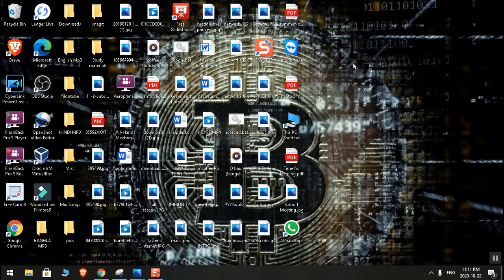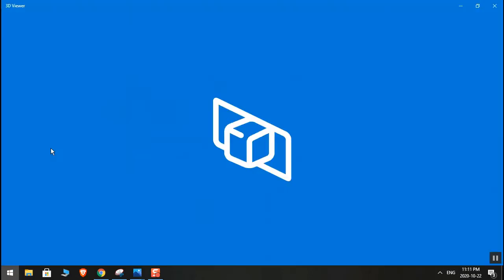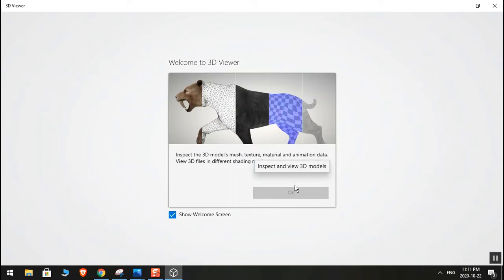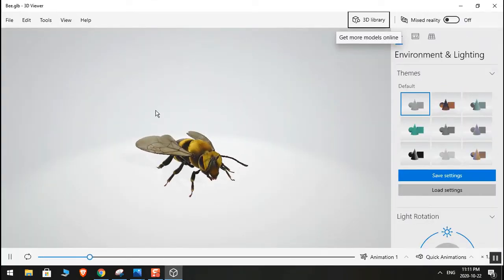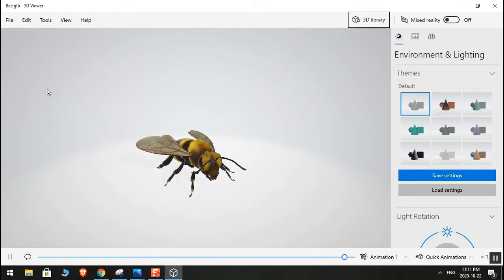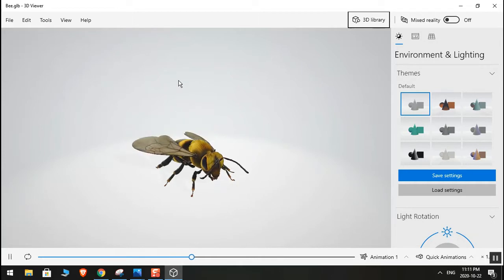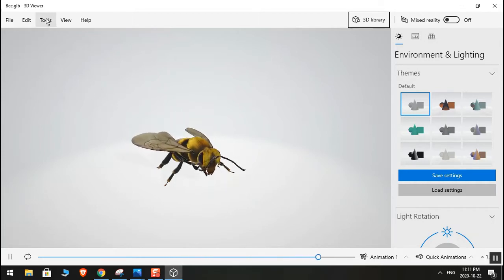Without further ado, let's dive right into it. First, we're just going to click on the Start menu and click on 3D Viewer. I'm going to show you the basic stuff, like how you can create animations with this. I'll just show you the pretty basic stuff, so please keep watching.